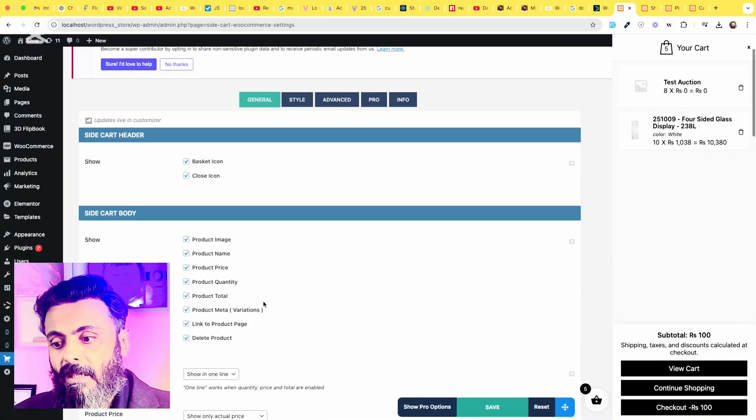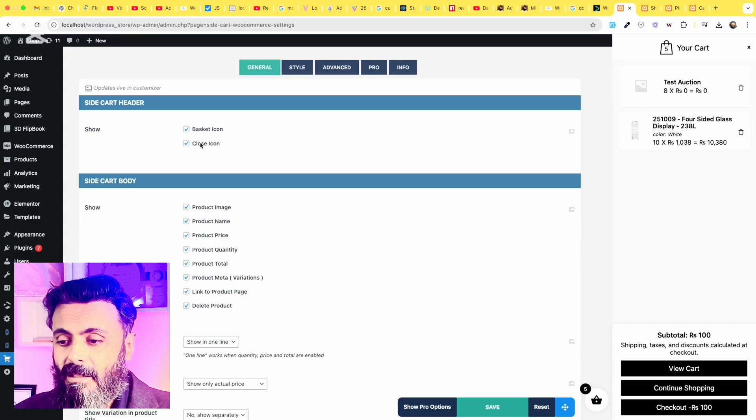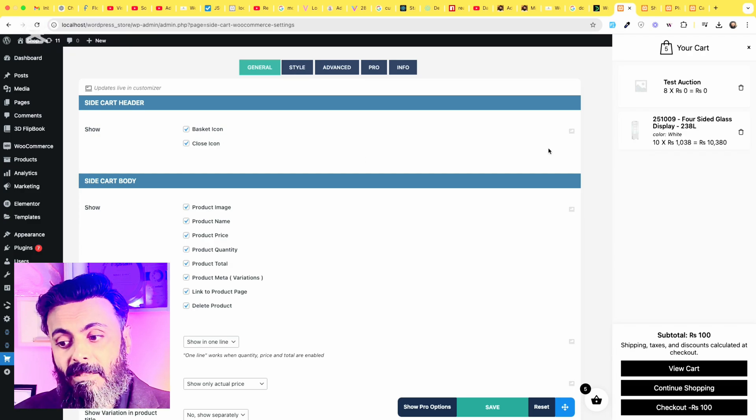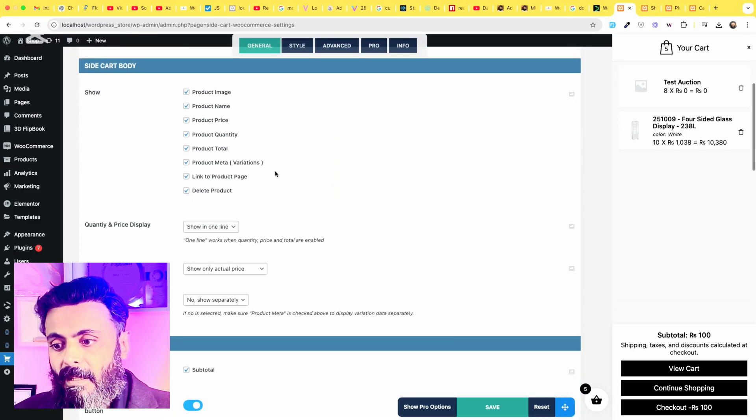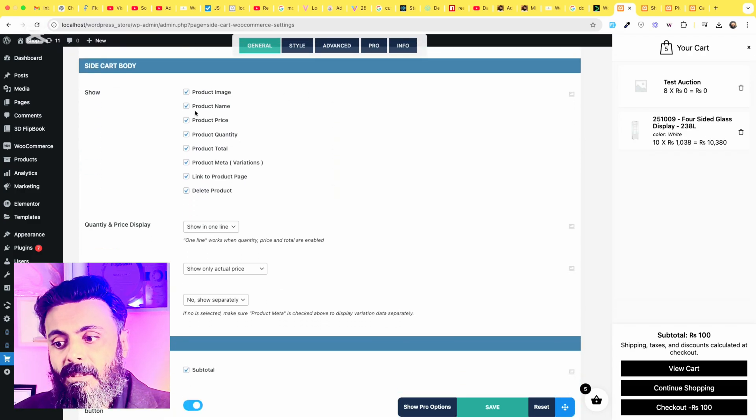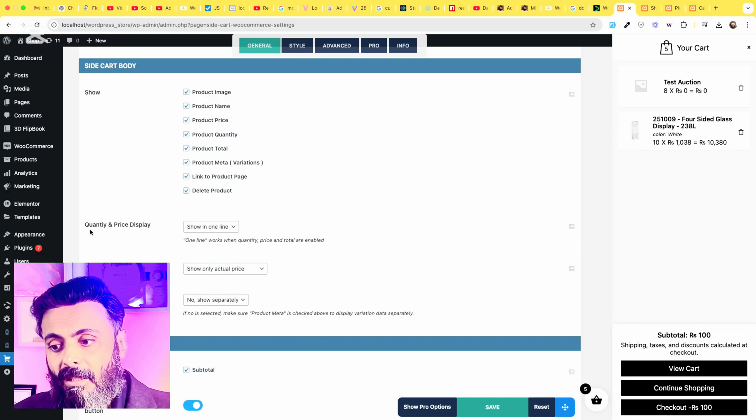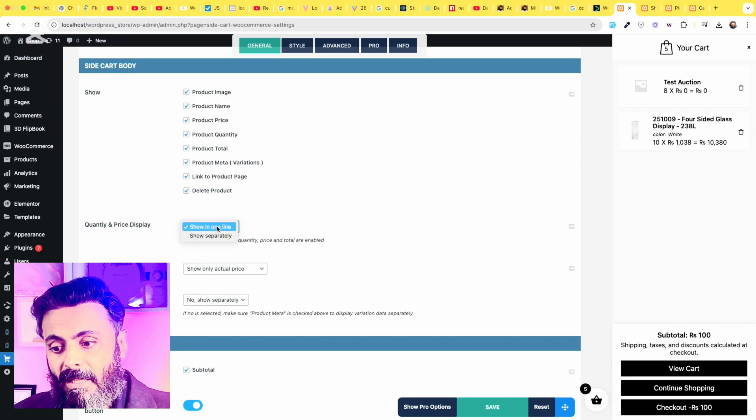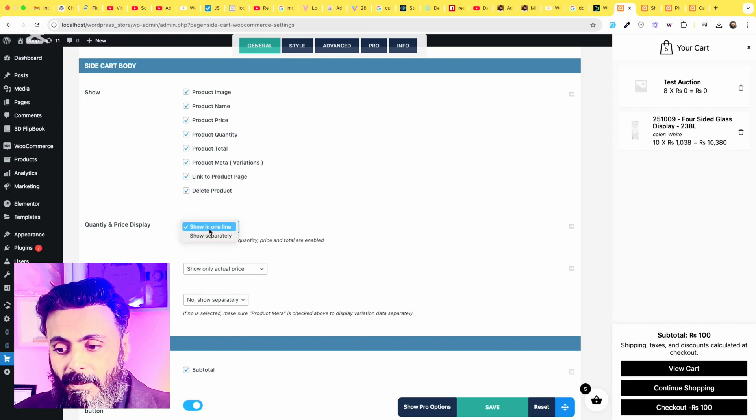Go there and here are just the basic things like basket icon, the close icon and all the other things in the cart. Show product image, quantity and price to be displayed,